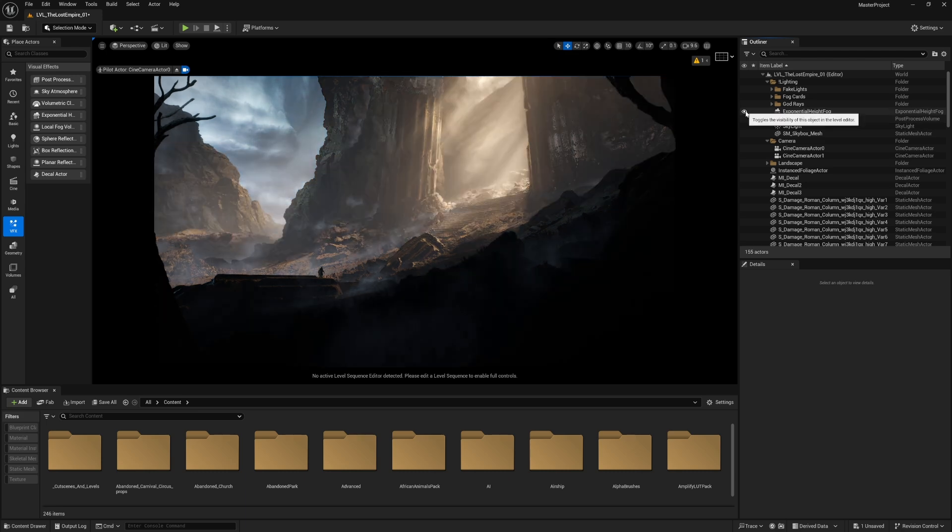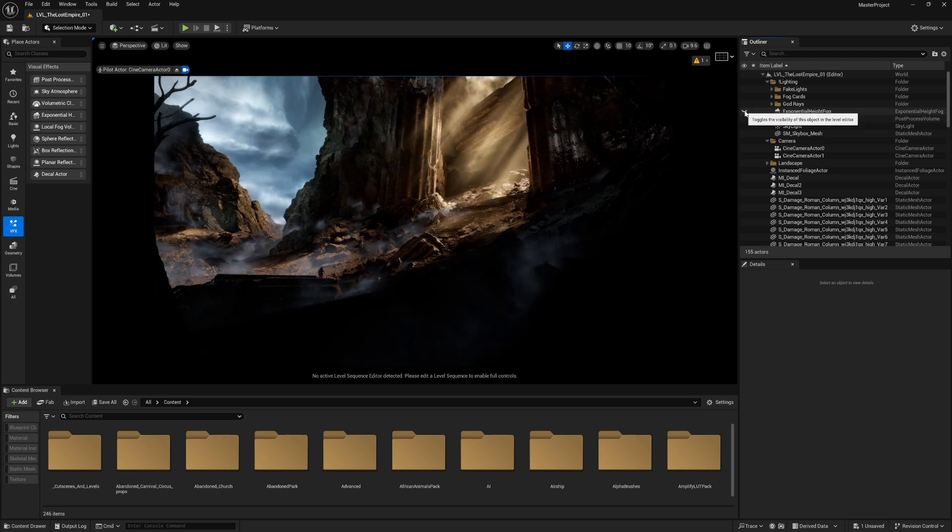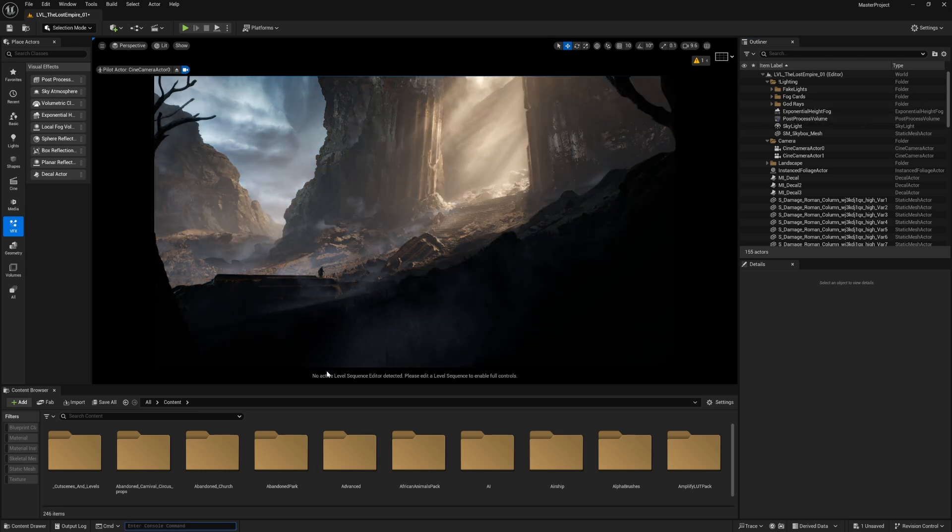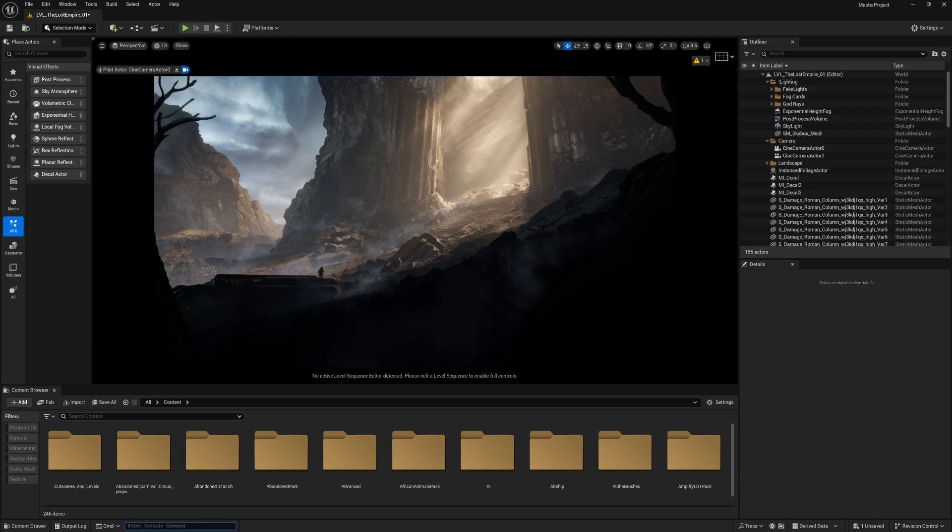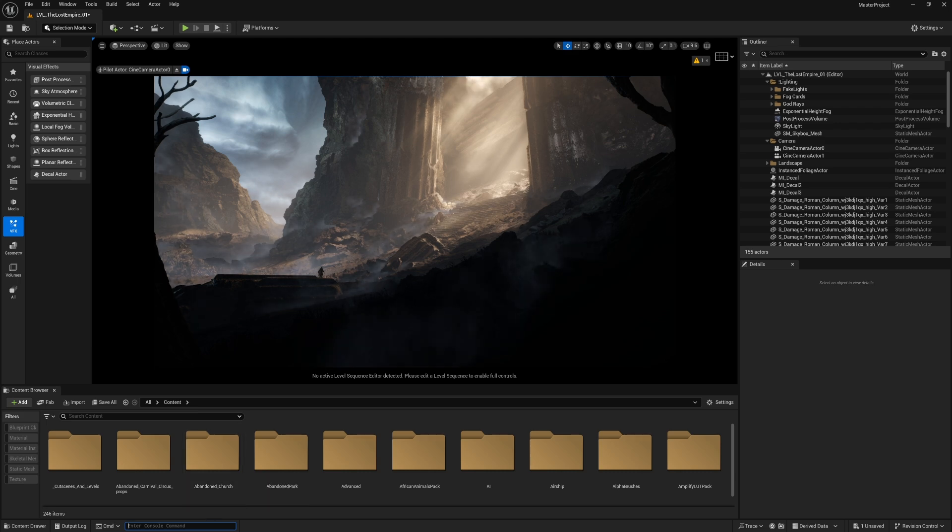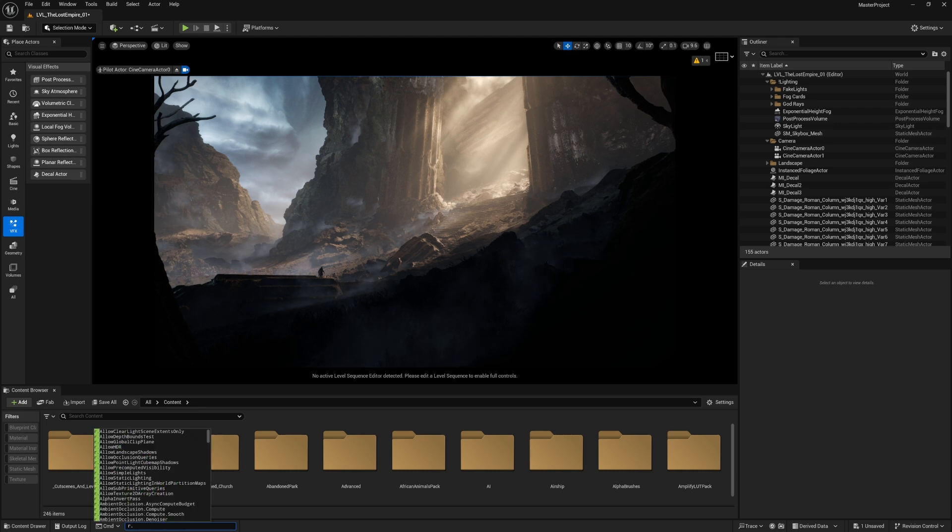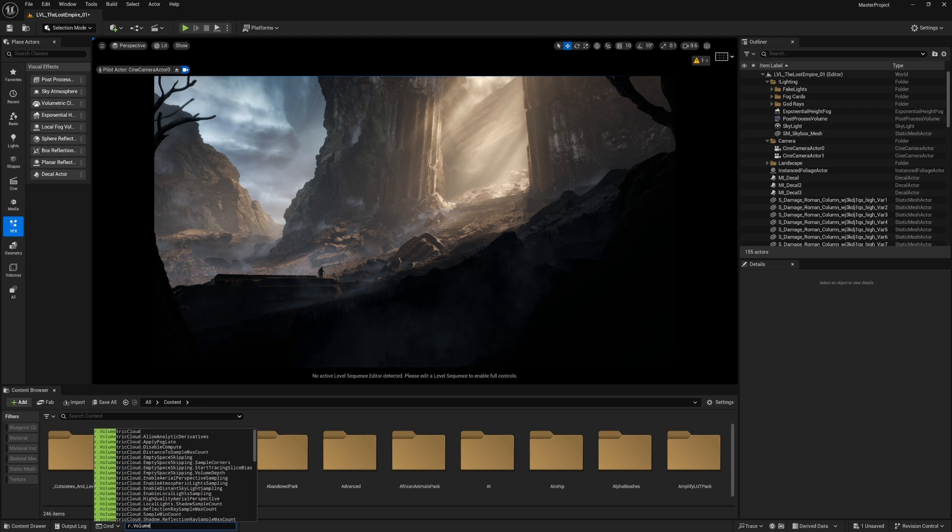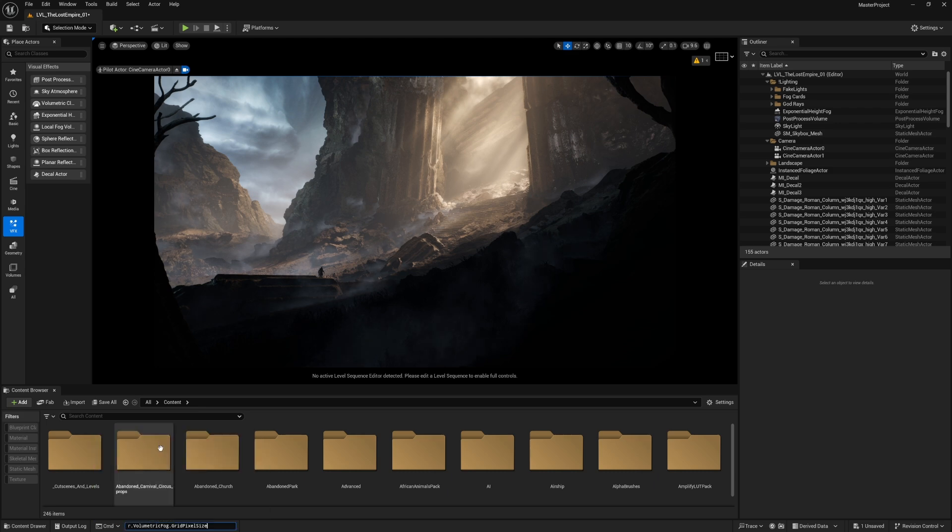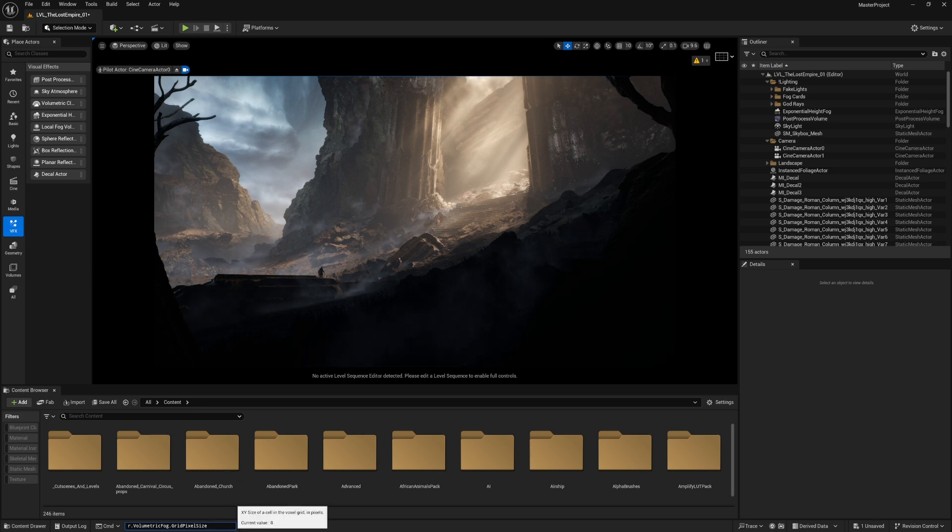At the end, I want to show you a console command that will help you a lot to get more sharp and crisp look of your volumetric fog. This console variable is r.volumetricfog.gridpixelsize. It says the current value is 8, which is the default.